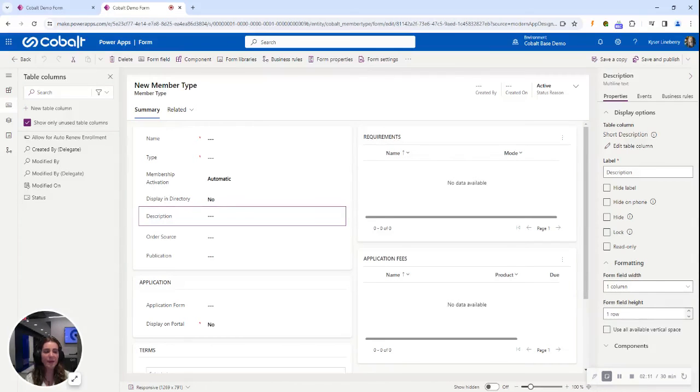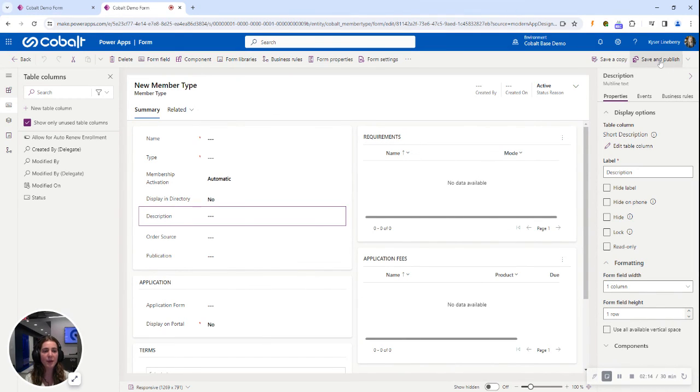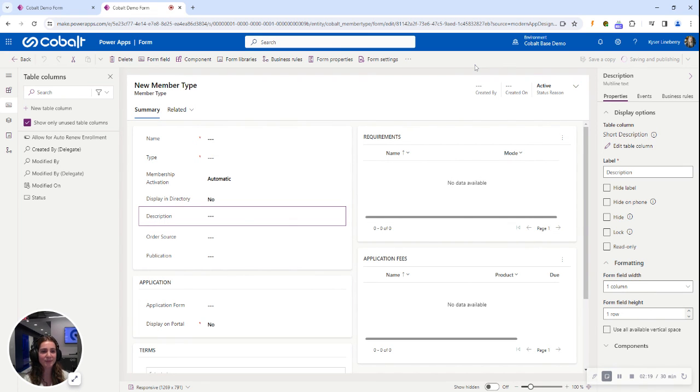Now that my character count was updated, I want to make sure to save and publish this so all my updates will show up in the CRM.